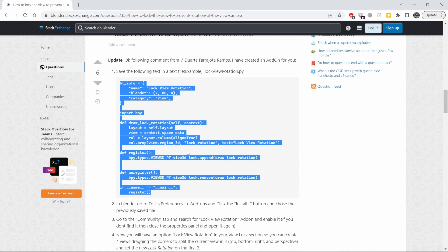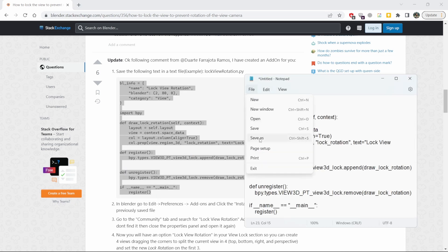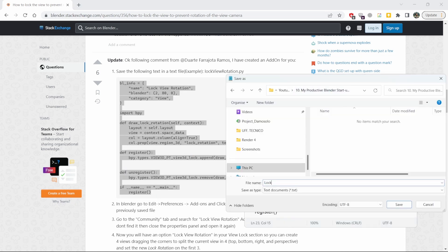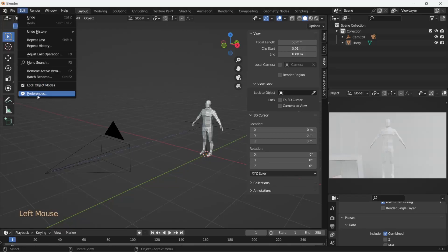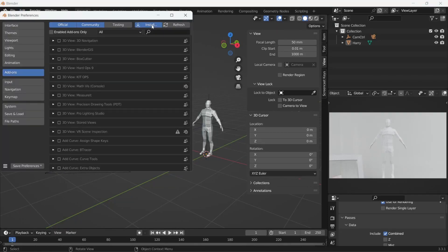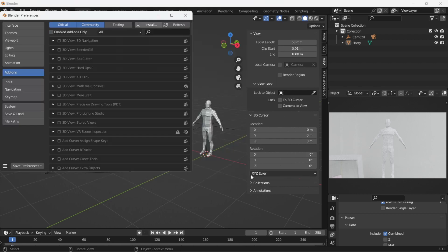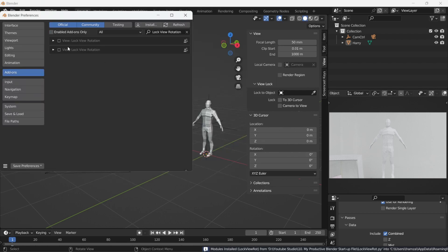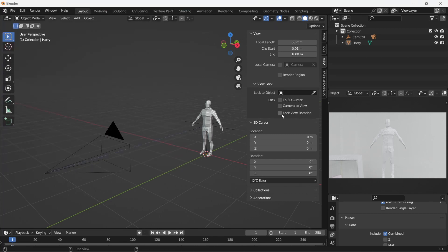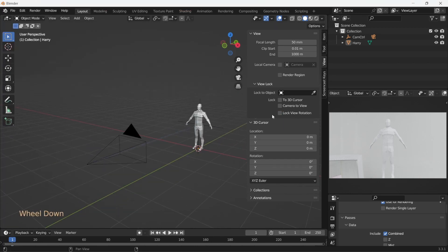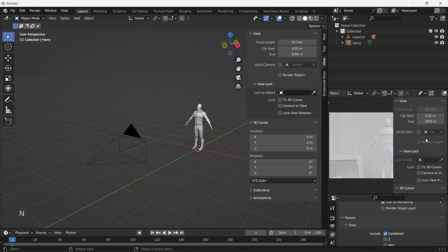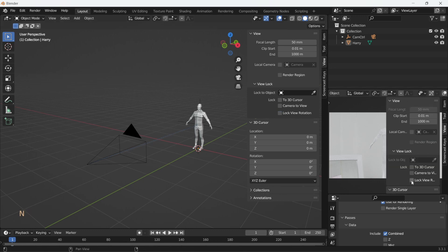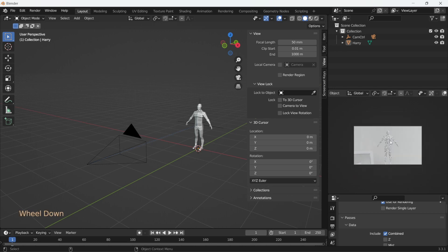I'll link the code down below. Just copy this in the notepad with the extension .py and save it. Install it in Blender like you would any other add-on. Now you see that this functionality has been added. When you check this now, the camera rotation is locked and set in place. Now when you try and rotate the view, the view is essentially locked. You can still zoom in and out if you want.